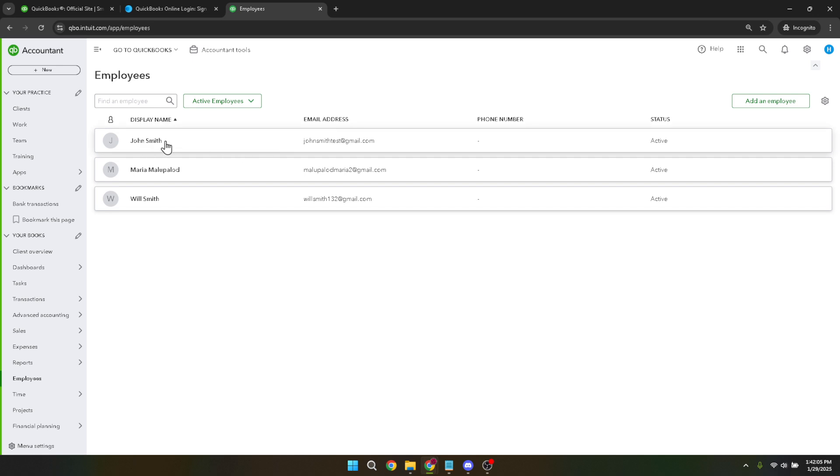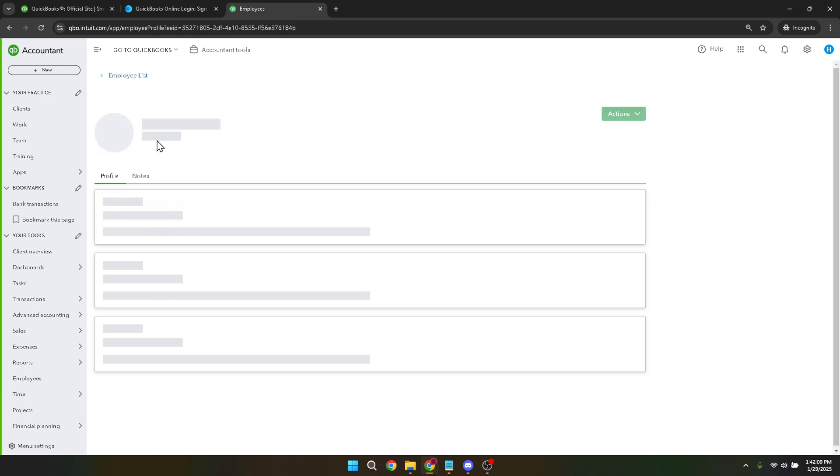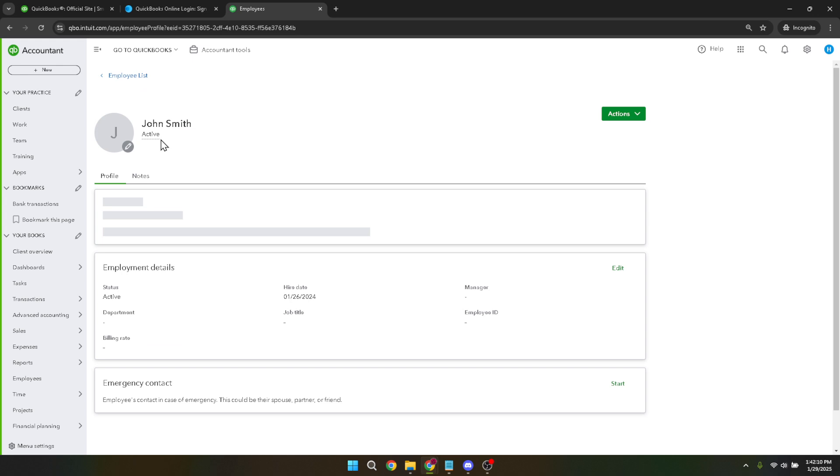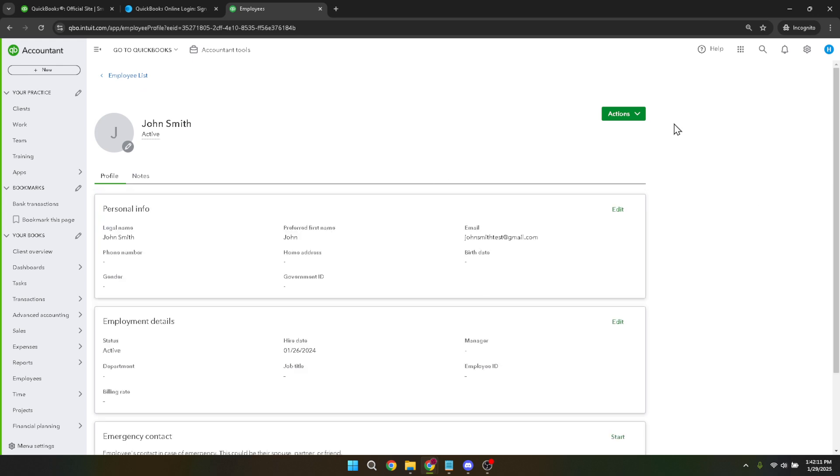Now you'll want to find the specific employee whose status you need to change. Scroll through the list or use the search bar at the top to quickly locate the employee profile in question. Once you've found them, simply click on their name to open their detailed profile.